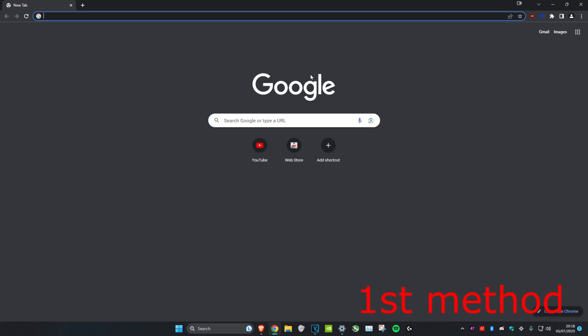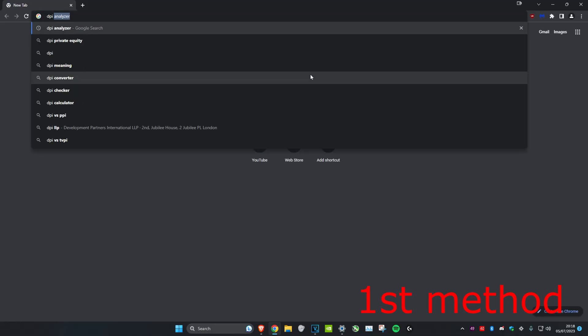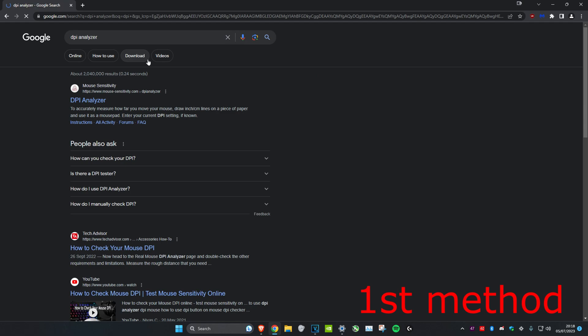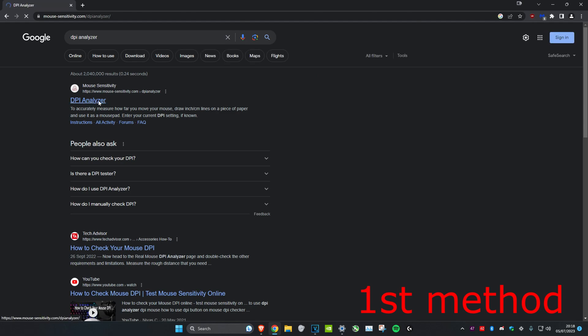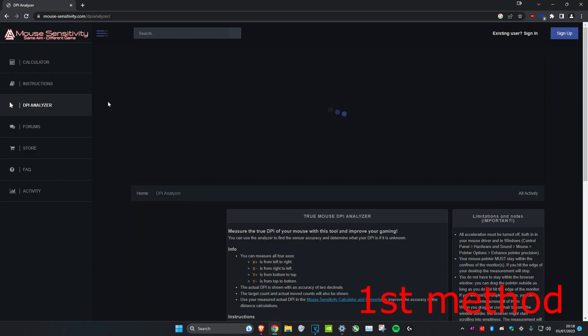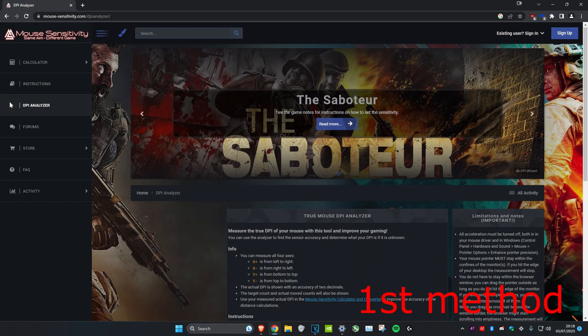Type in DPI analyzer, click on it, and go to this link which will also be in the description.